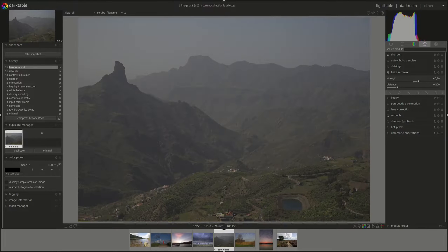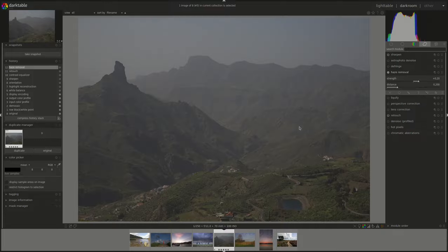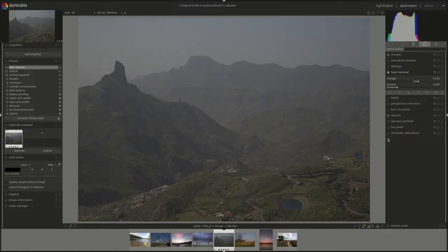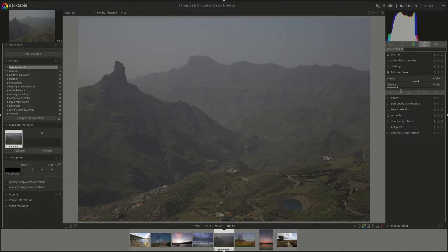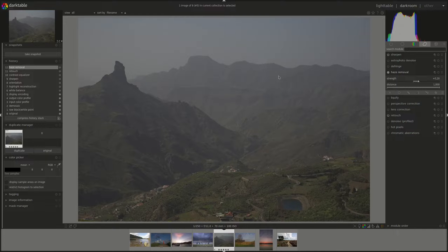The distance slider here limits the distance up to which the haze is removed. Small values mean that haze is only removed from the foreground, and progressively until we pull it completely to the right, then the module is going to attempt to remove haze from the whole image.